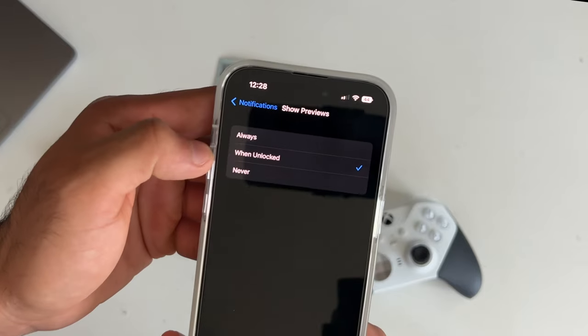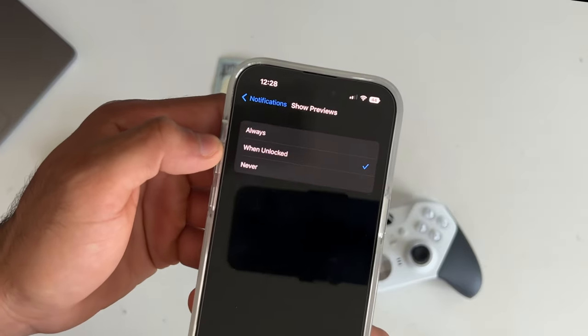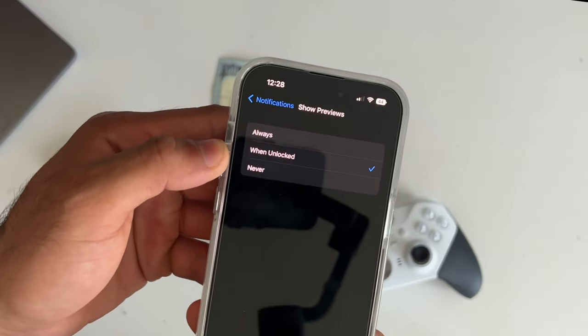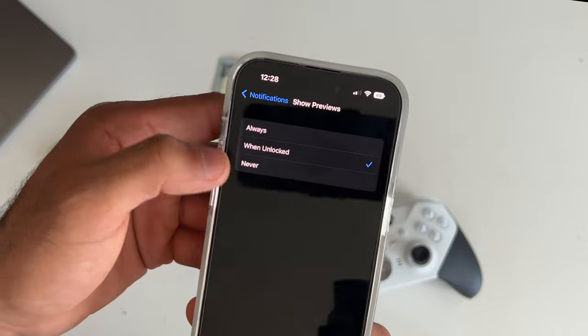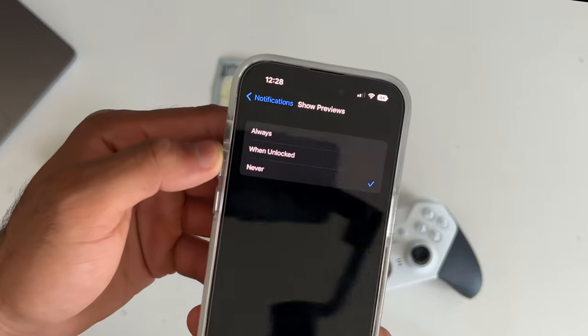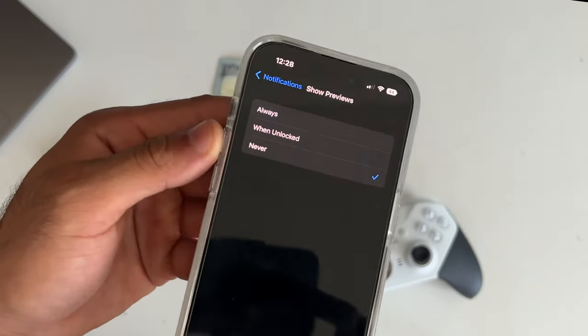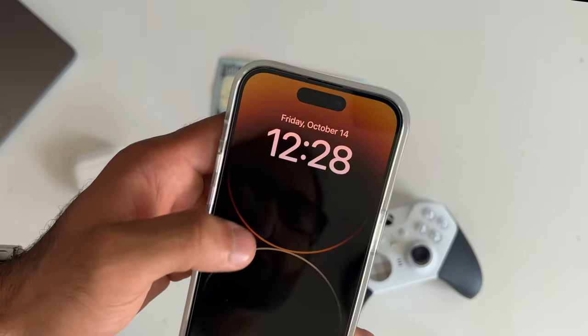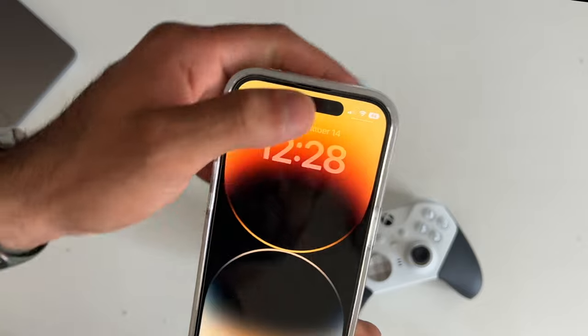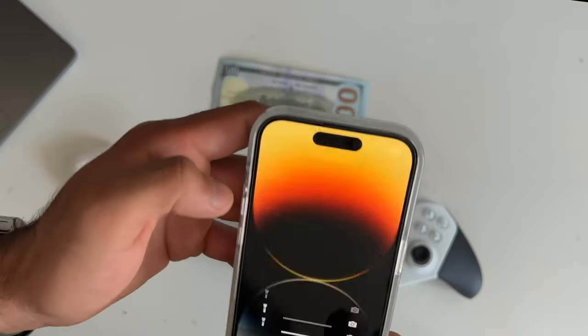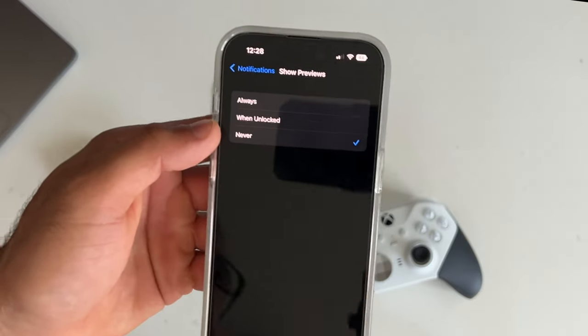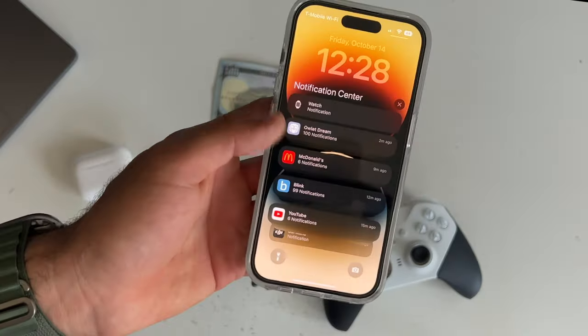Always, basically whatever notification you receive on your always-on display, it'll show you the summary. When unlocked, not until you unlock the device will it give you the brief summary. And never, it will just stay as the icon of the app and the name. It won't break down the summary until you unlock your device and go into the notifications.